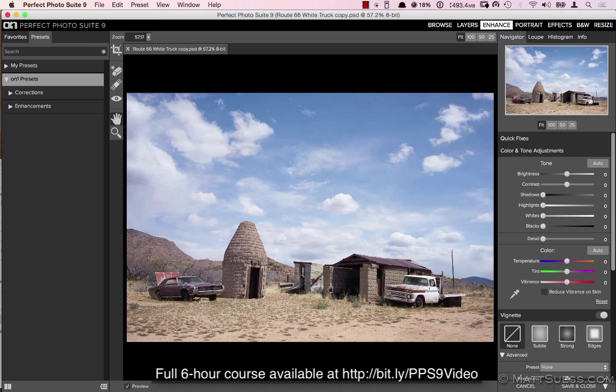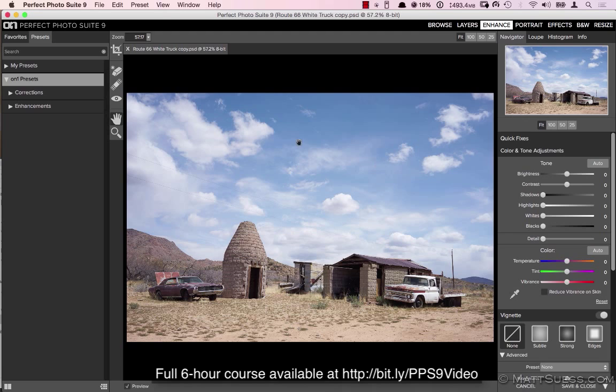So I can dodge this center area here and brighten up the inside of this barn. I can darken just the sky without having the foreground get dark.